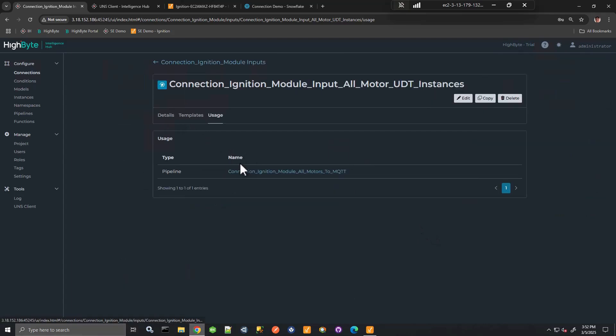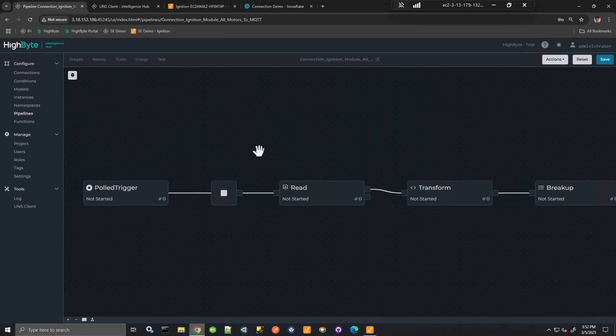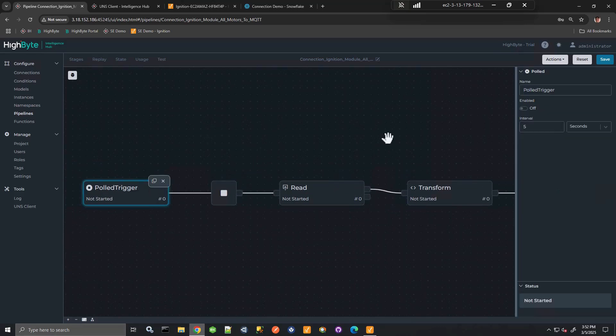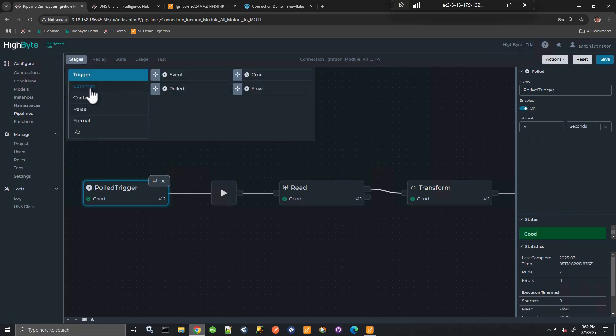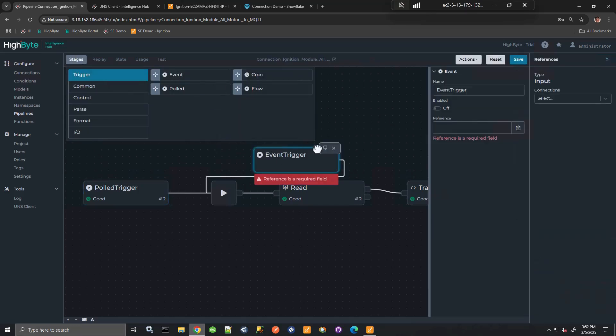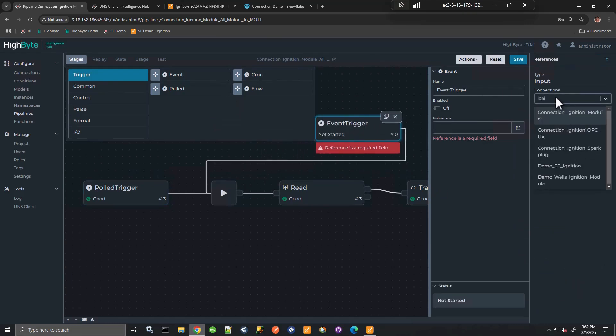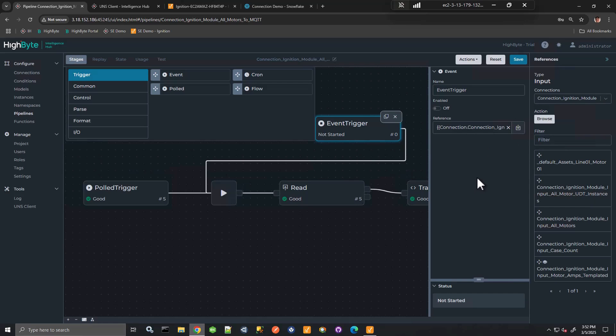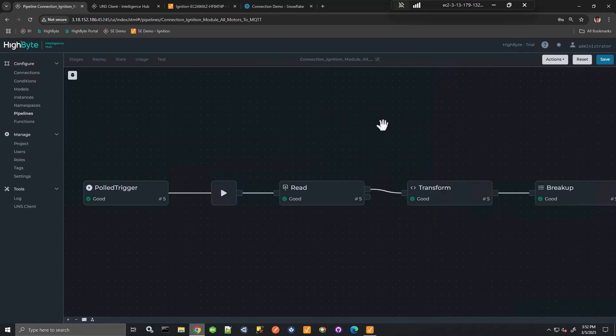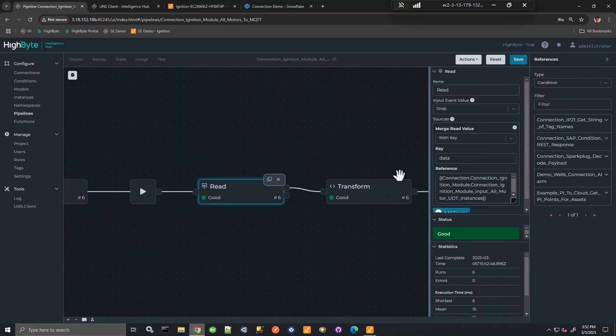So what I can do here is I've now moved to a pipeline. And what this pipeline is doing, I've just enabled it, is this is pulling every five seconds. Alternatively, I could use an event-based trigger, and I could pull that Ignition connection input that we're referencing here in as a reference. And then I could have an event-based pipeline. But instead, what I'm doing, I'm just simply pulling every five seconds.